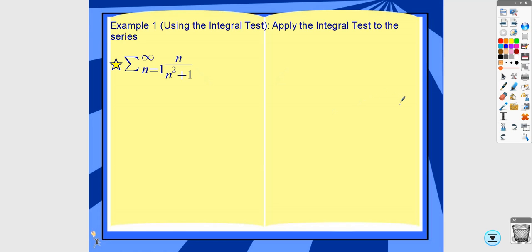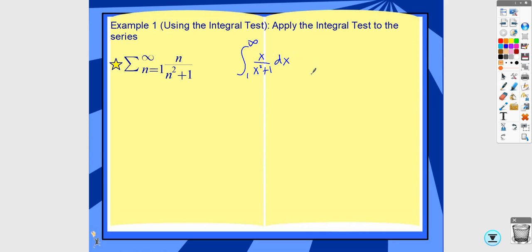I'm going to go through a couple of examples of how you would use the integral test. For this first one, I'm going to compare the series to the integral from 1 to infinity. I'll change n to x — it doesn't really matter what variable you use. This one requires u-substitution, and since it's an improper integral, if you needed to show the full work you would need a limit.